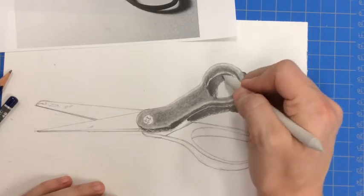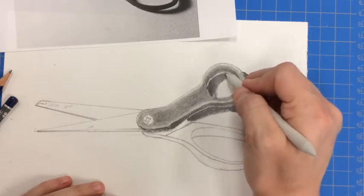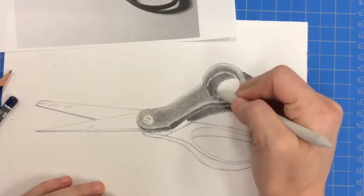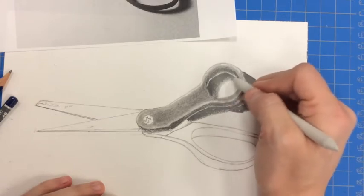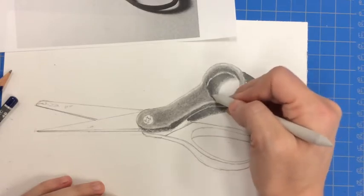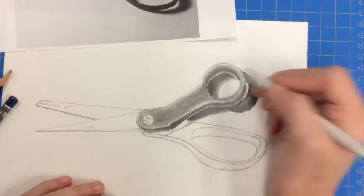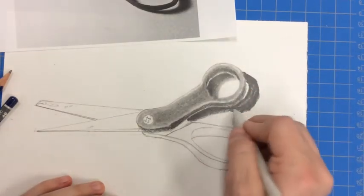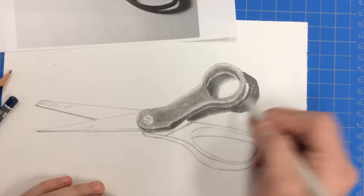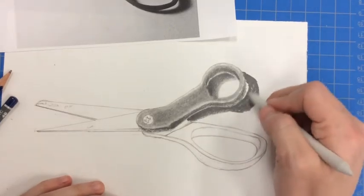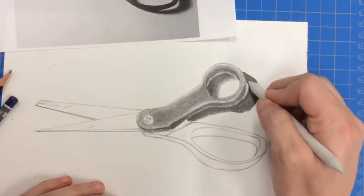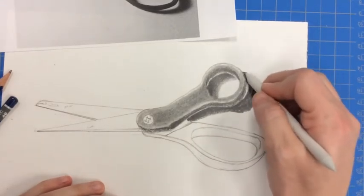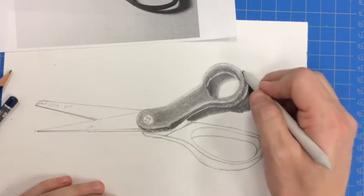If you end up with too much value on your blender, clean it on the edge of your paper. Then remember, you can even use a little bit of just the blender to really soften that edge of that cast shadow as it dissipates or disappears into the light.